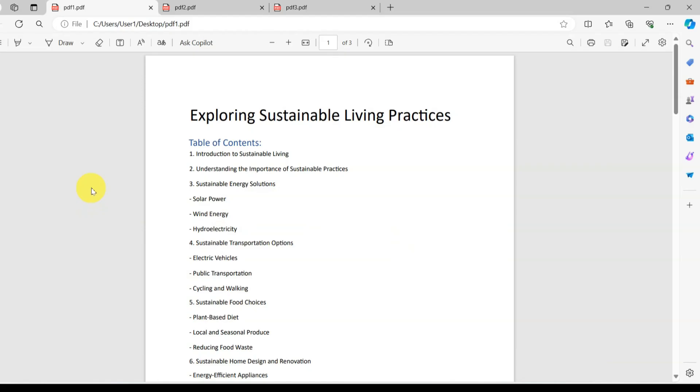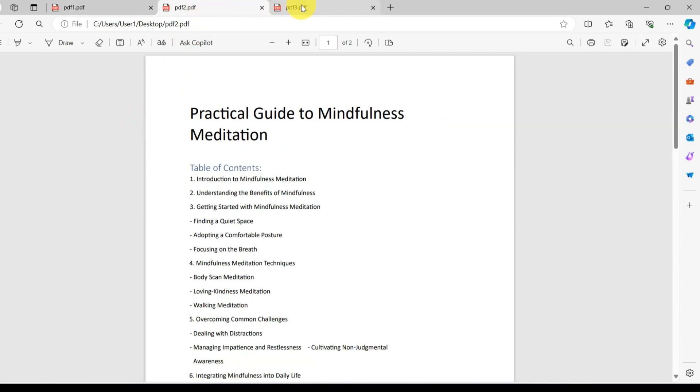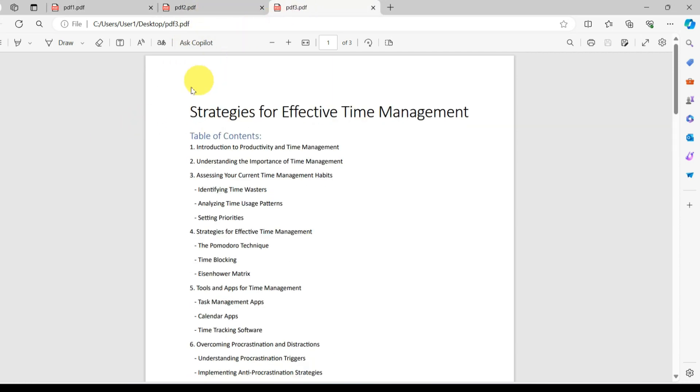Right here on my desktop, I have three PDF files that I want to merge. To do this, I will use an online tool.